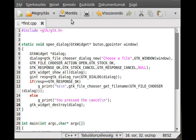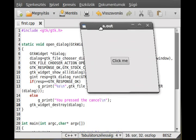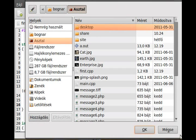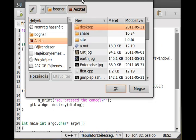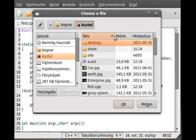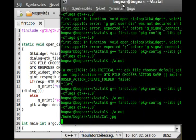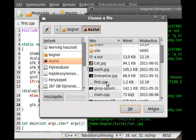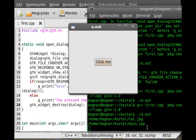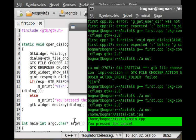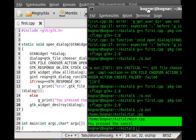Let's compile and run it. Here it is — I click the button and get the file chooser dialog. It's a little big but I can make it smaller. If I open cat.jpg it writes out the filename. If I open main.cpp it writes out the full path and filename. And if I press Cancel it prints 'you pressed cancel'.